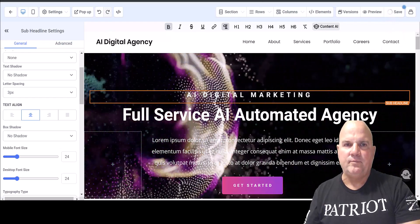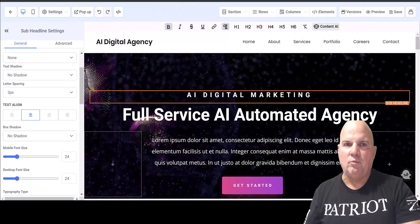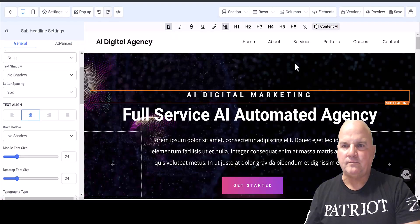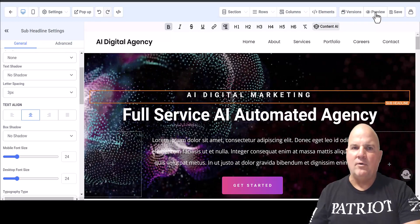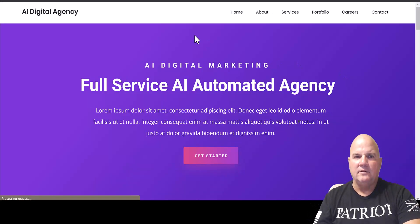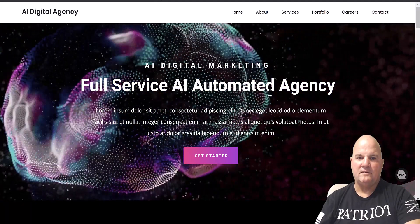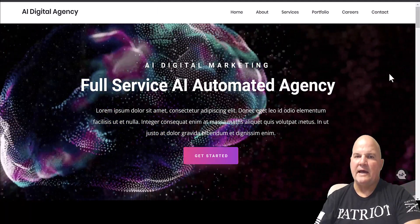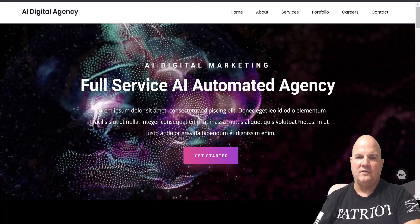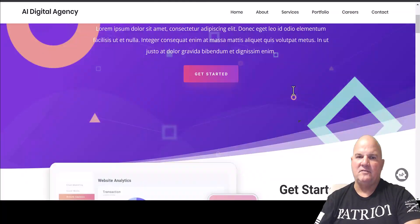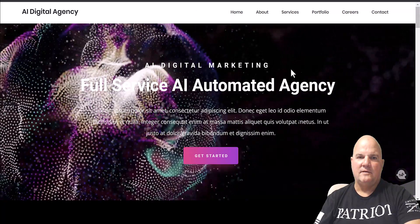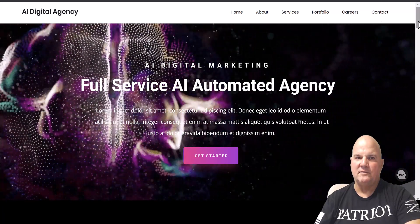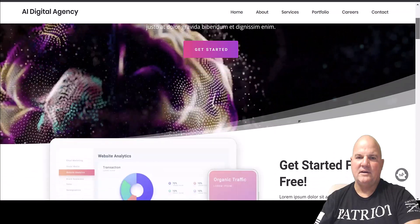Now remember, our website did look like this. And now it looks like this. Look at that. What a difference between this plain site to this awesome looking site. Is that cool?